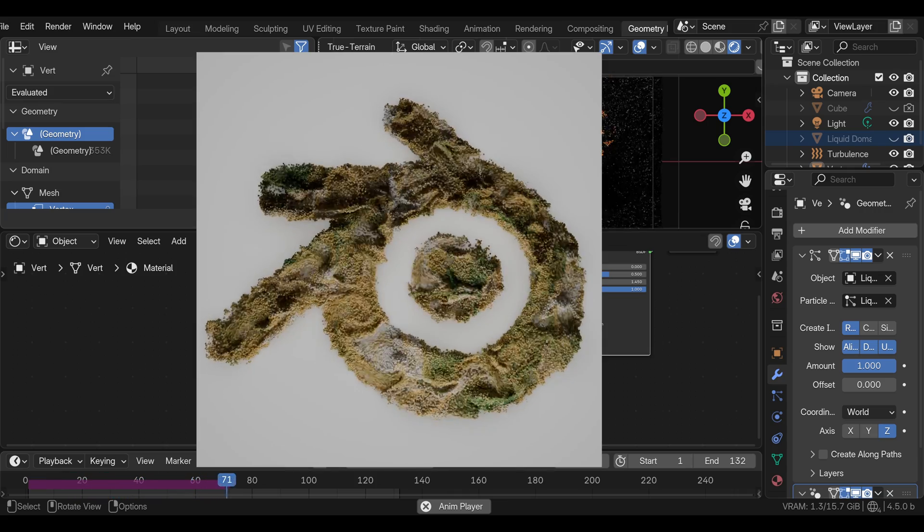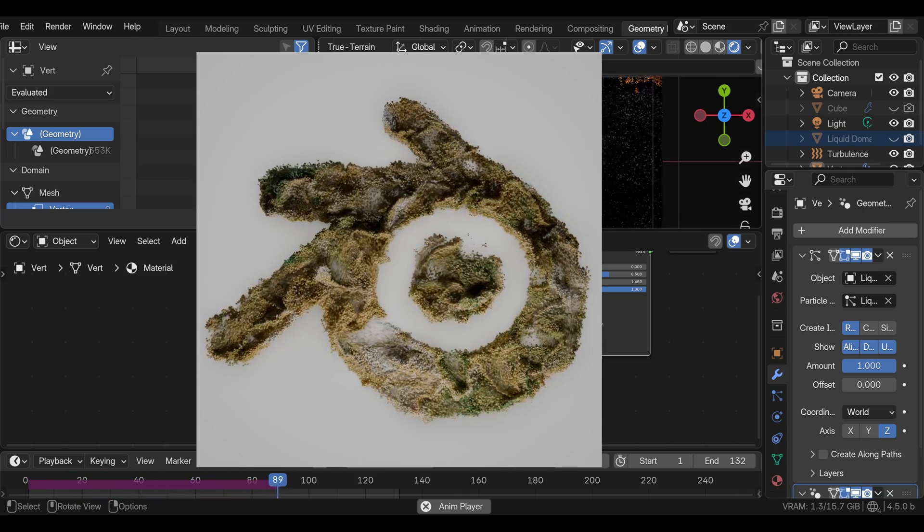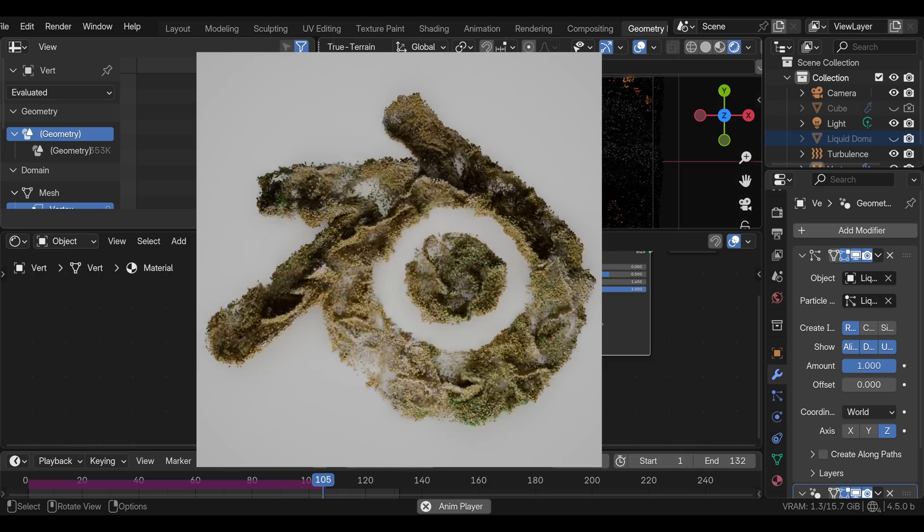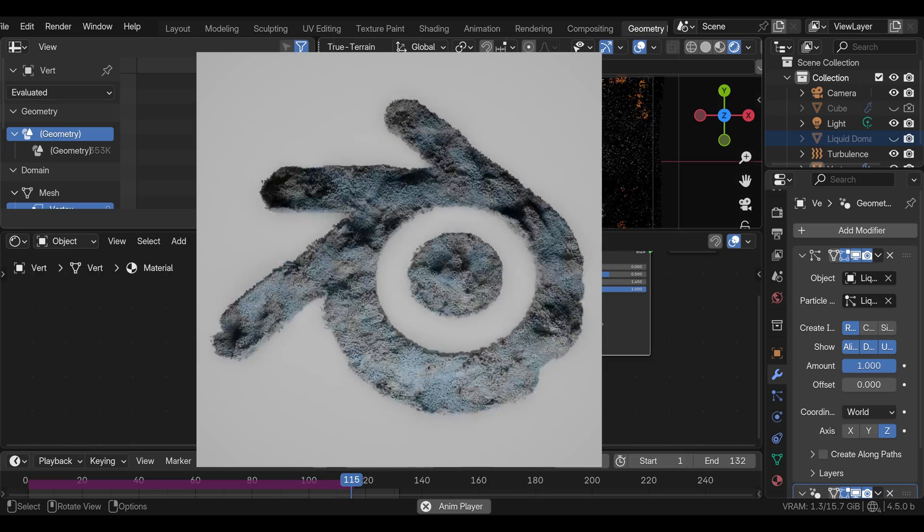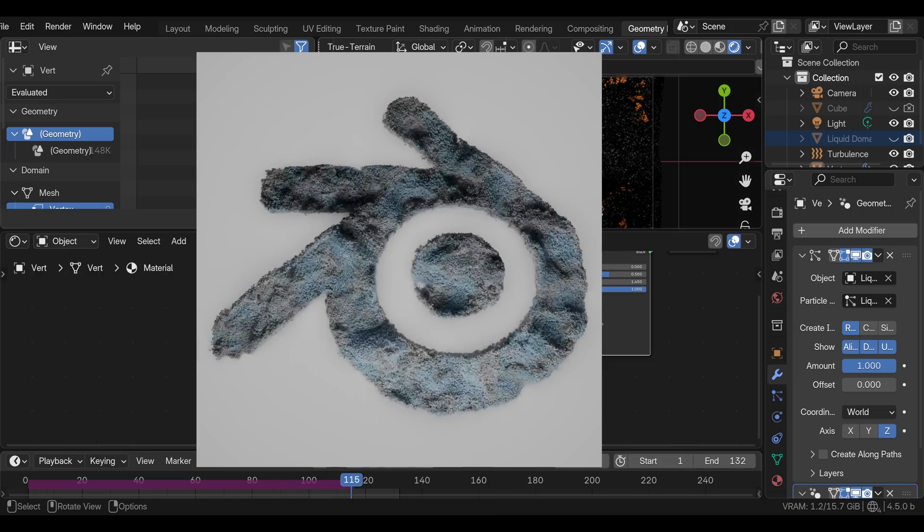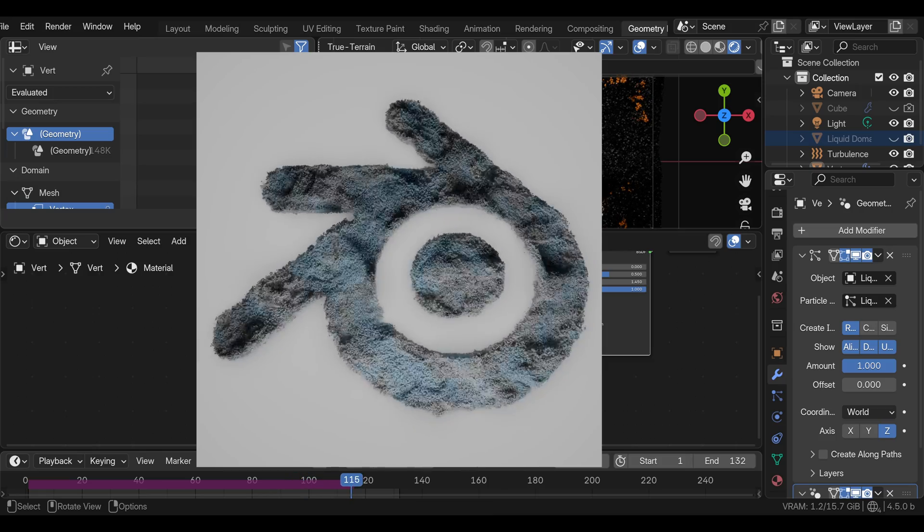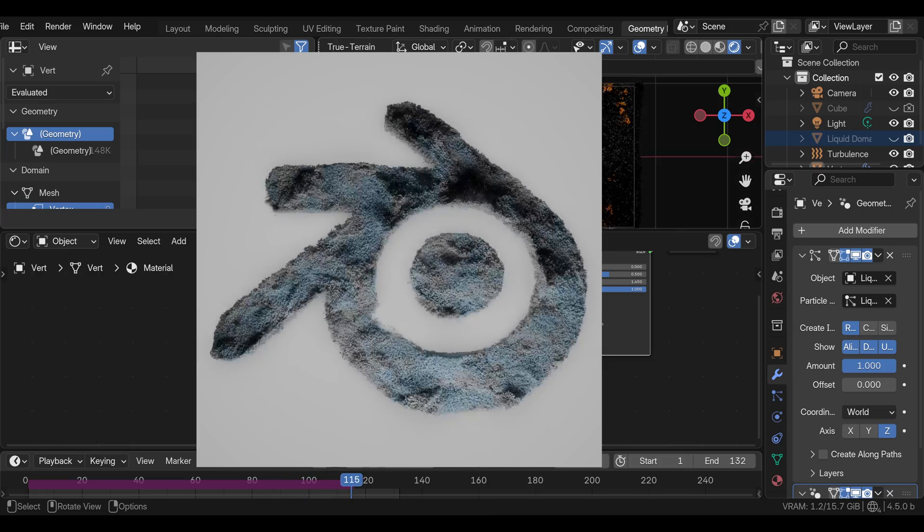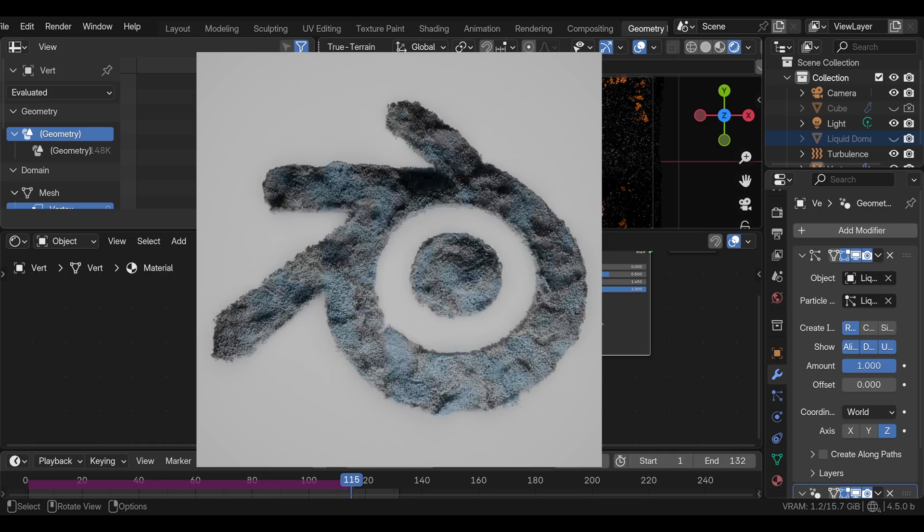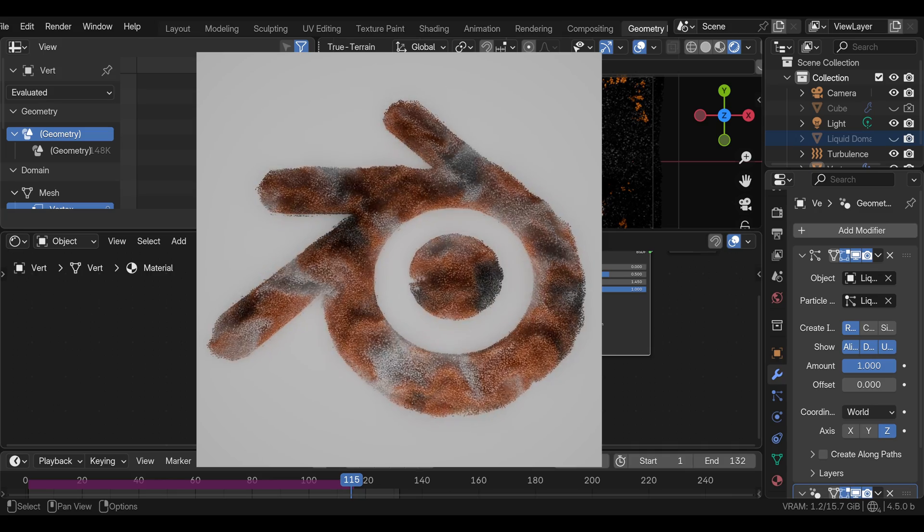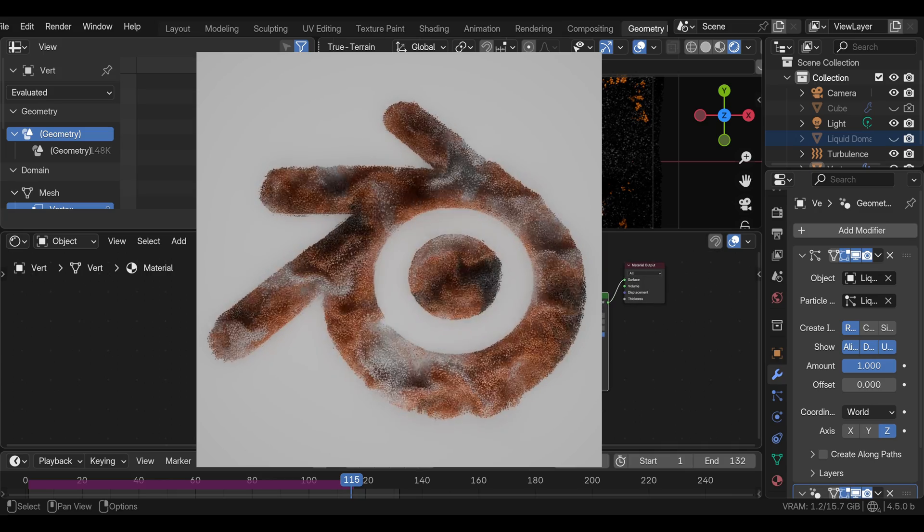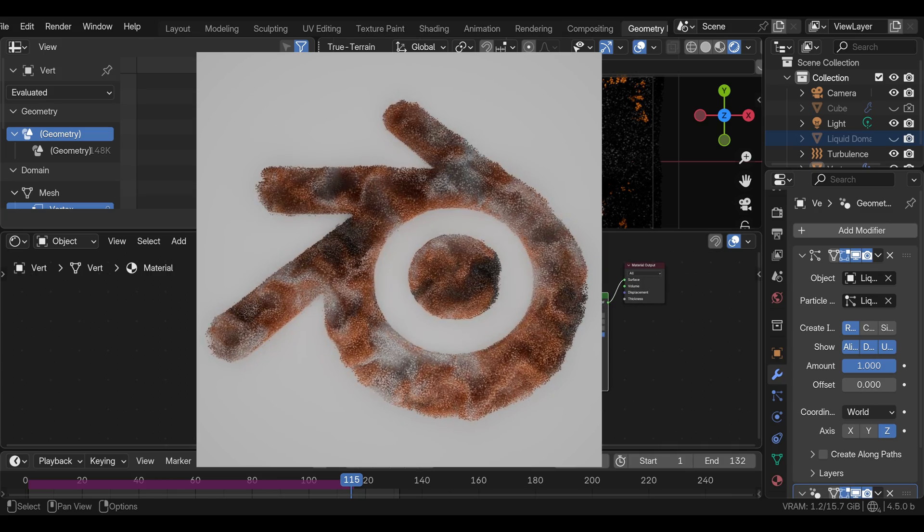These particle effects can be much better with geometry nodes, but that requires building particle solver and becomes very complicated. So for now, it's easier to use the fluid simulation. And that's it. I hope you learned something new and I'll see you in the next video.